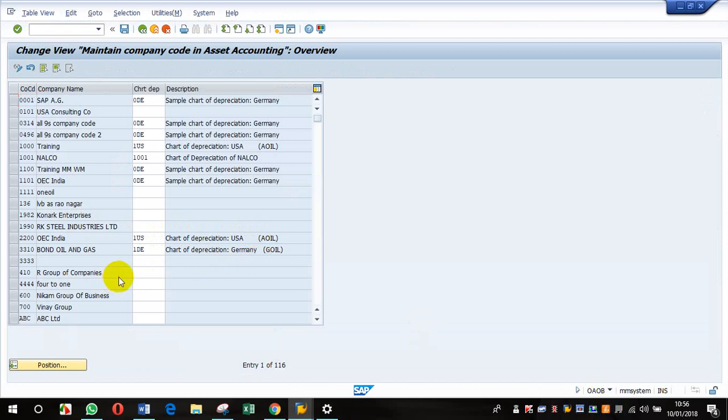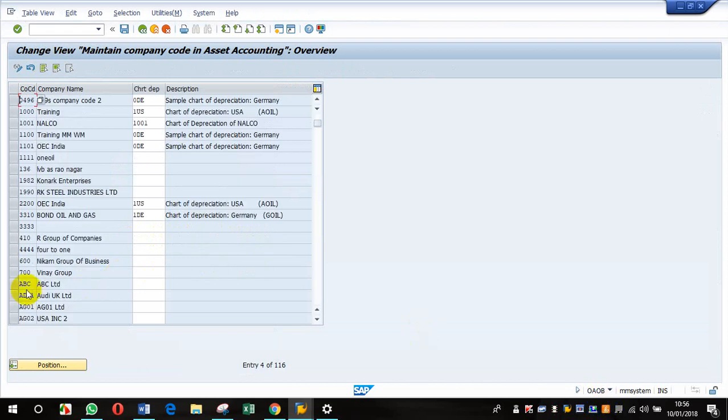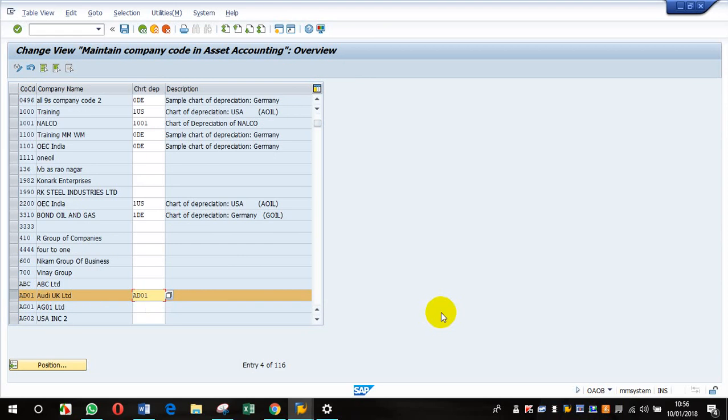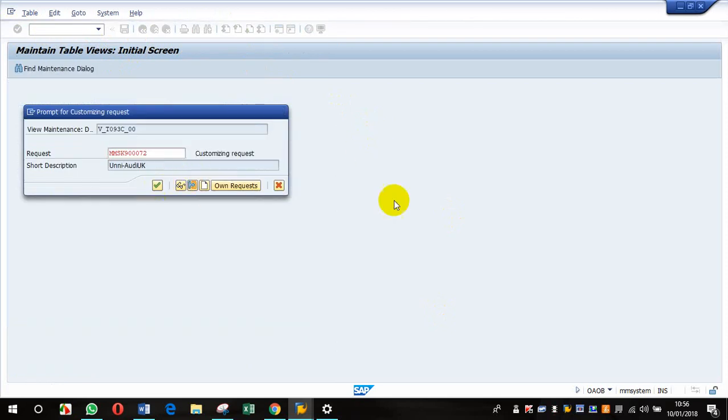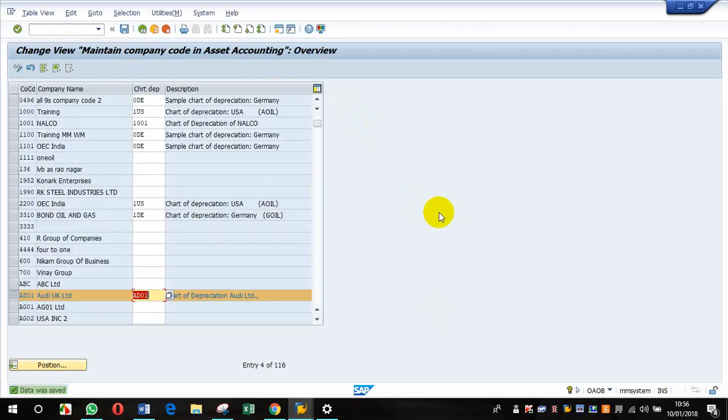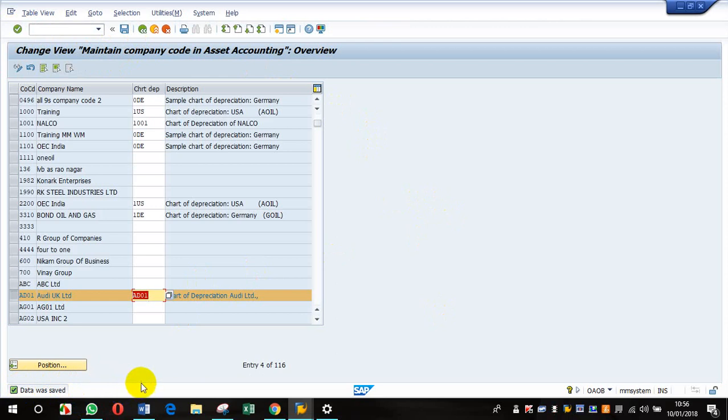Coming to AD, coming to AD01 and AD01. If you try to save it, let us see what happens. There you go, that's done. Data saved.